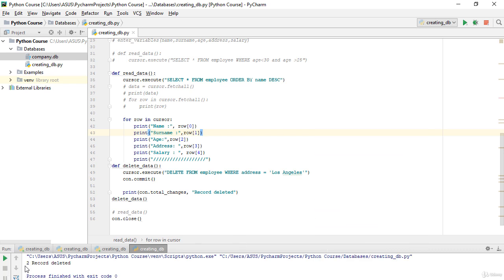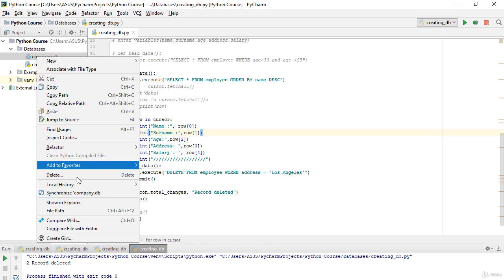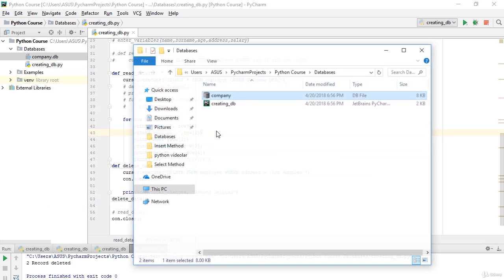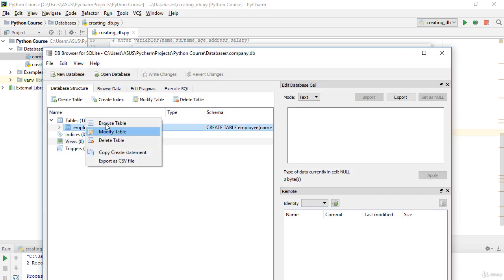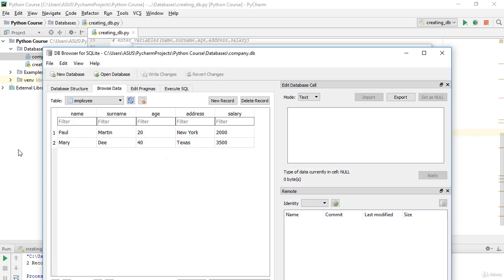Running the code, as you can see it says two records deleted, because there were two employees from Los Angeles. Checking the database — showing Explorer, company, employee, browse table — those two records are now gone. This is how we use the DELETE function.